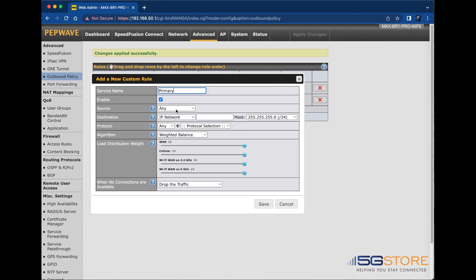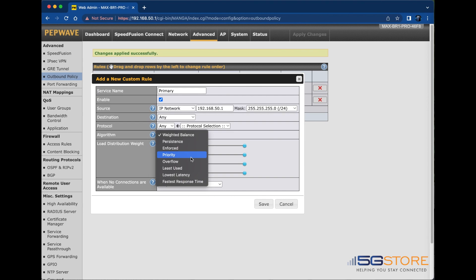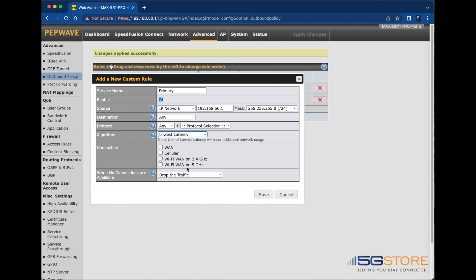Let's take another look at how the rules can be configured. If I wanted to set a rule for my primary office network, I could configure the rules similarly for the source, destination, and protocol. The difference is that I would use the algorithm Priority. This allows the traffic to be routed through a healthy WAN connection that is closest to the top of the list, which can be adjusted by dragging and dropping the connections in the rule configuration. Alternatively, I can select Lowest Latency and choose which connections for it to look at.